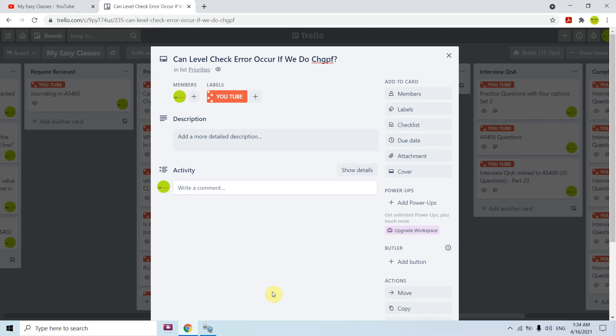To summarize: the level check error does occur with CHGPF, and it depends on the level check parameter specified during the CRTPF or CHGPF command. That's all for this video — thank you and have a nice time.